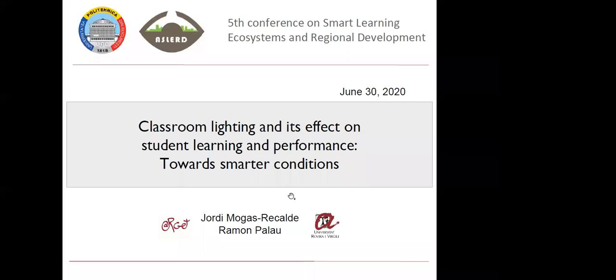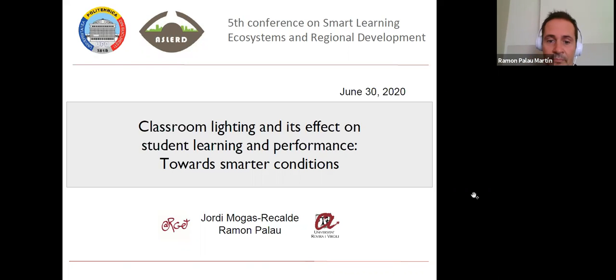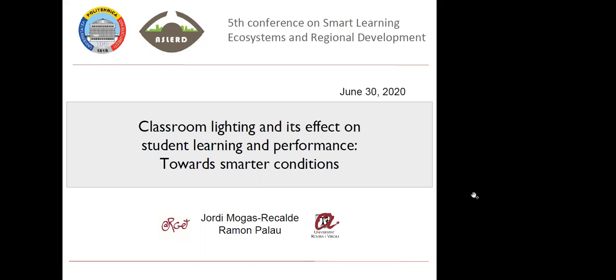Thank you very much for the introduction. I am trying to share my screen. Can you see it? Yes. We are Jordi Mogas and Romo Palau from the Argett Research Group at the Universitat Rovira i Virgili in Catalonia, and we are going to present this paper, which is a systematic literature review, as you will see.